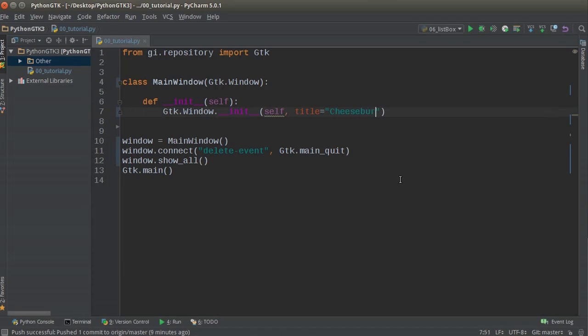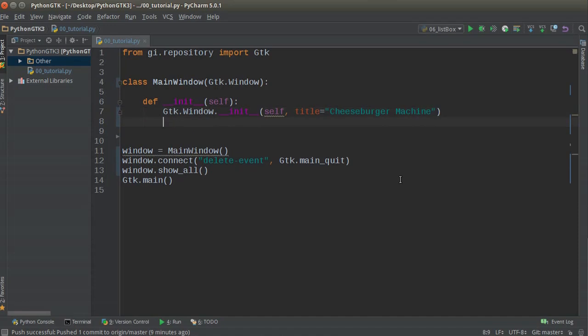I'm just going to write a cheeseburger machine example because that's what's popping in my head right now. So we'll say this is a form where you're the owner of a restaurant and you have to submit a form to turn your cheeseburger machine on. This is the dumbest example ever, but whatever.